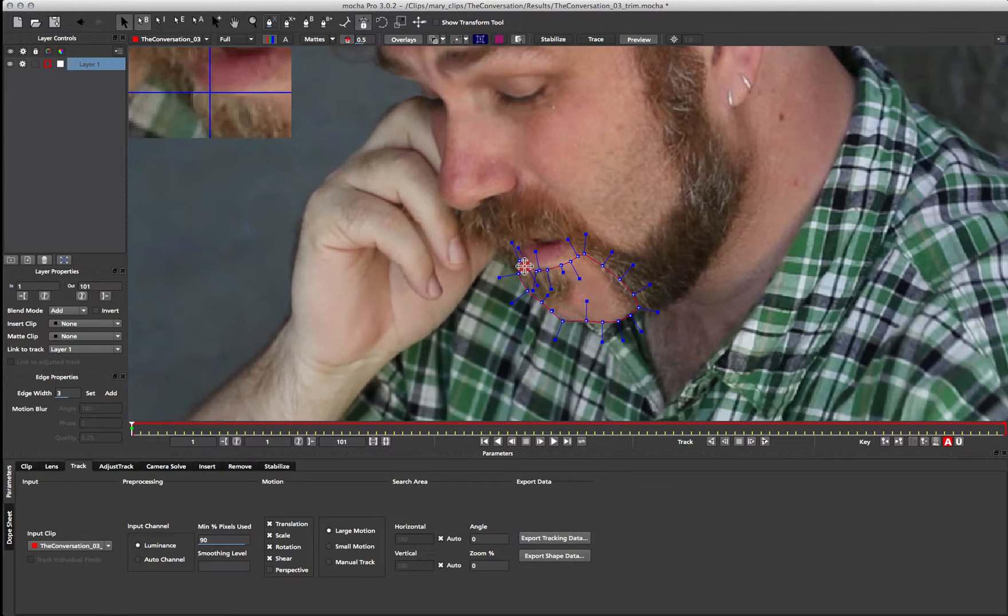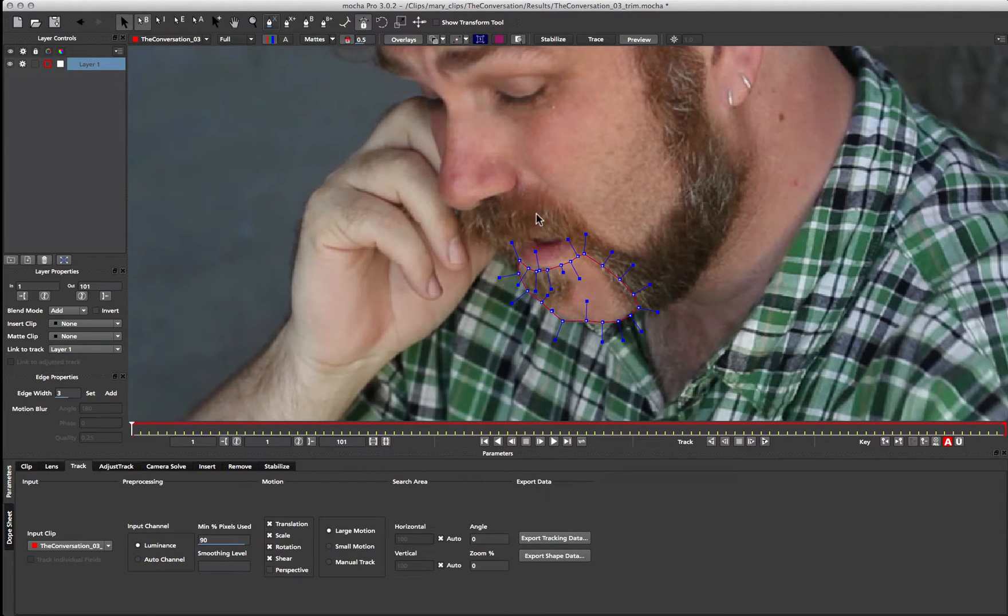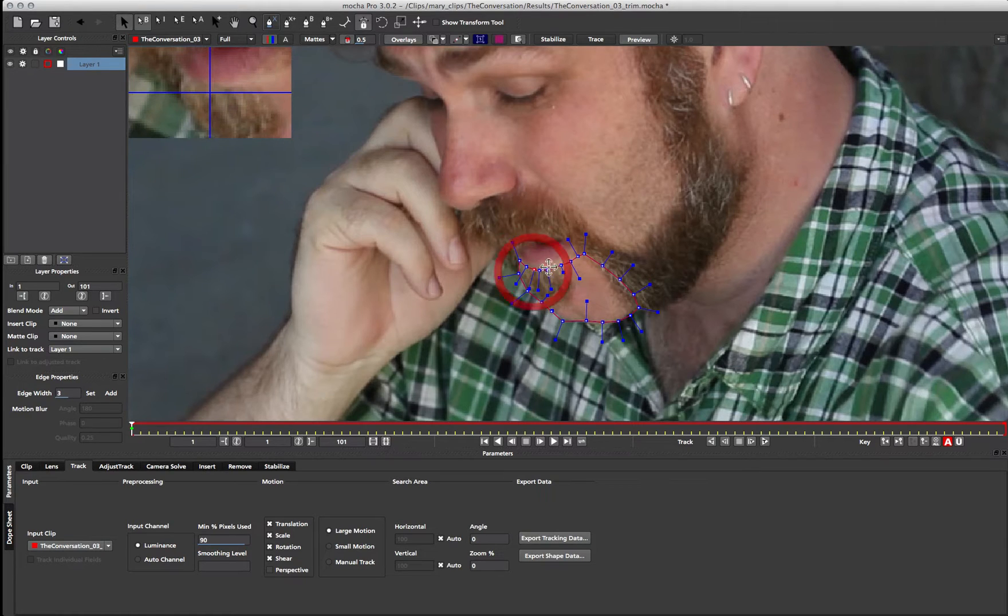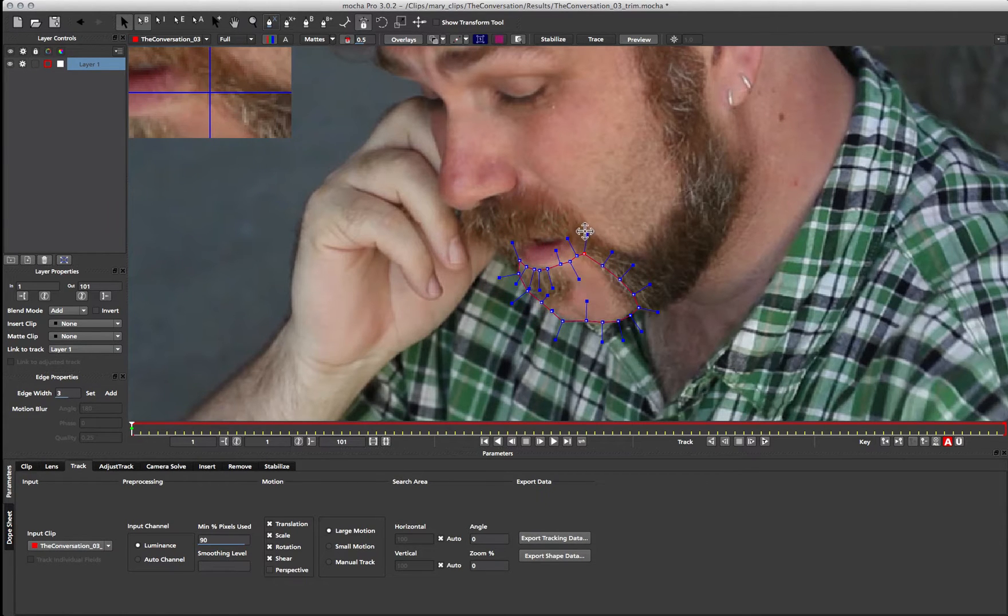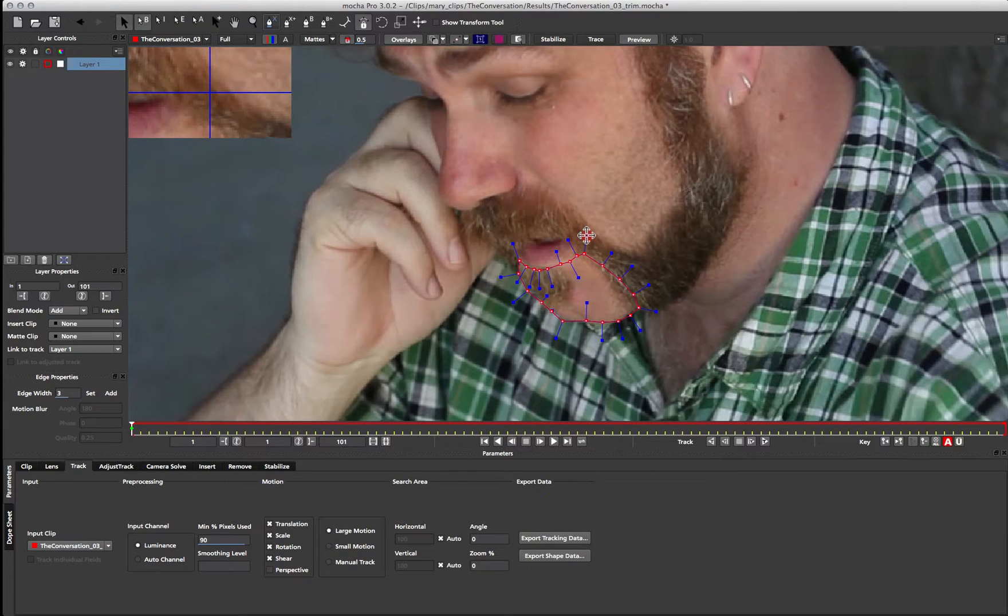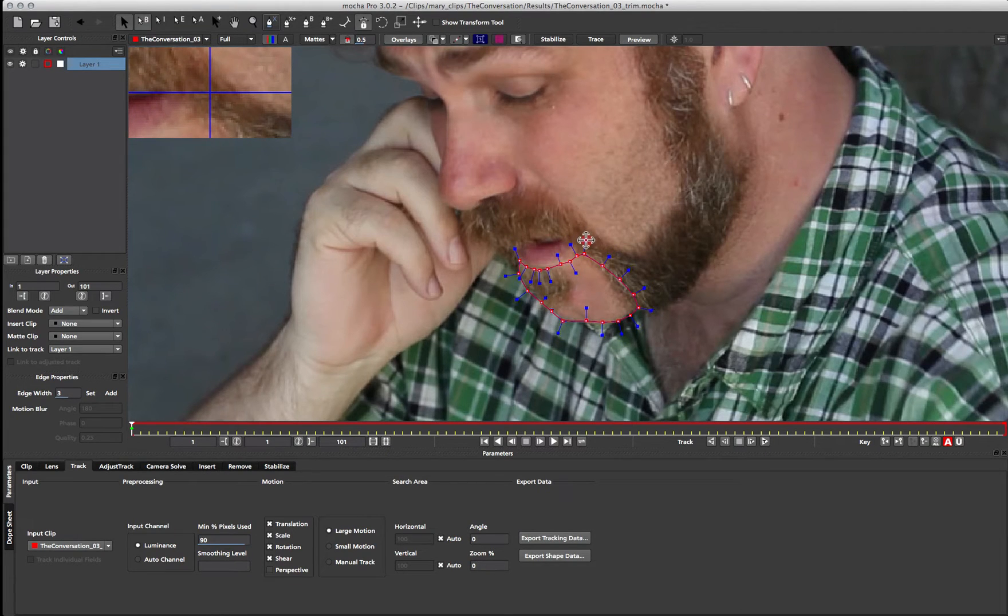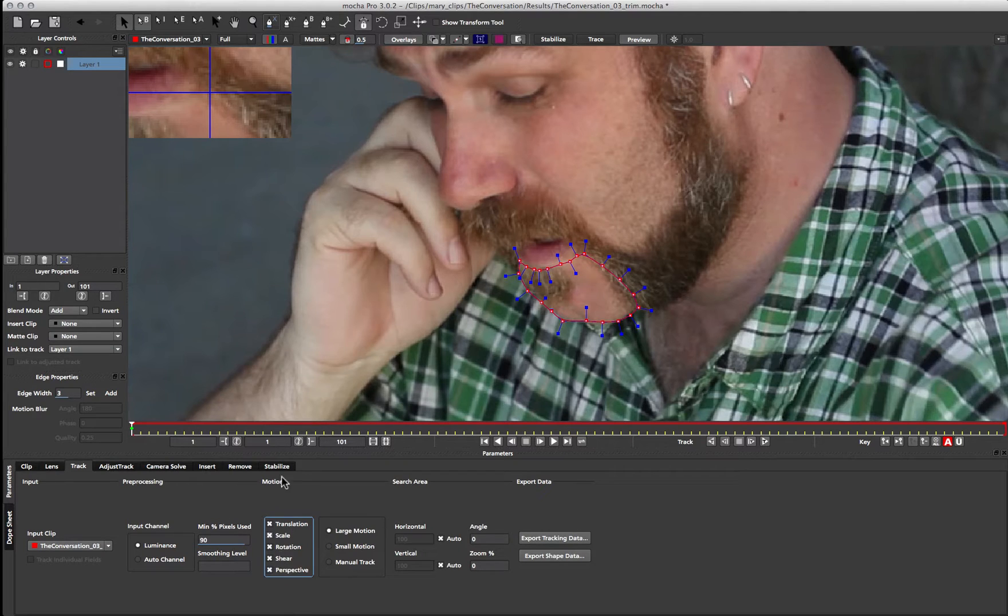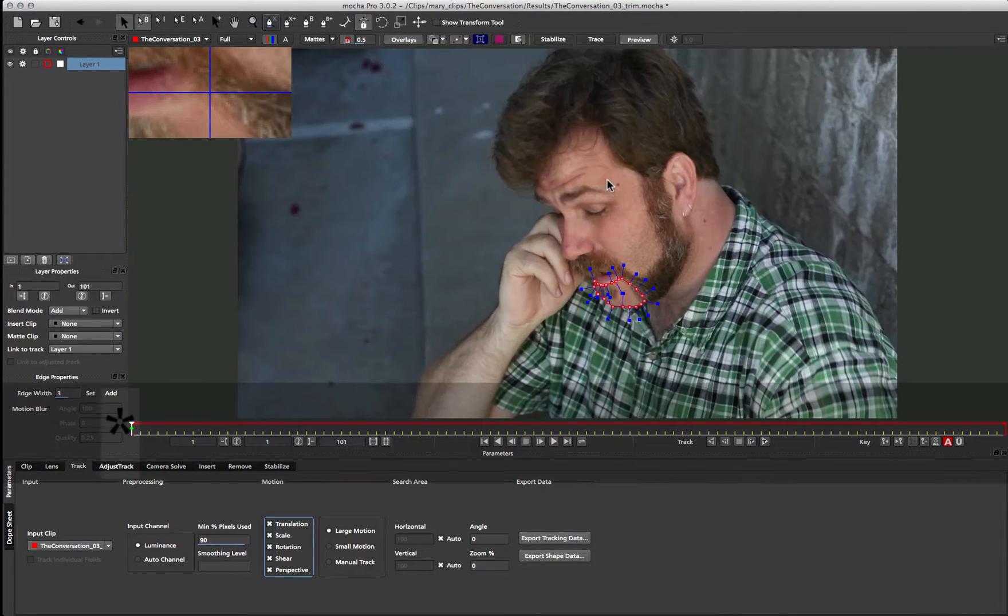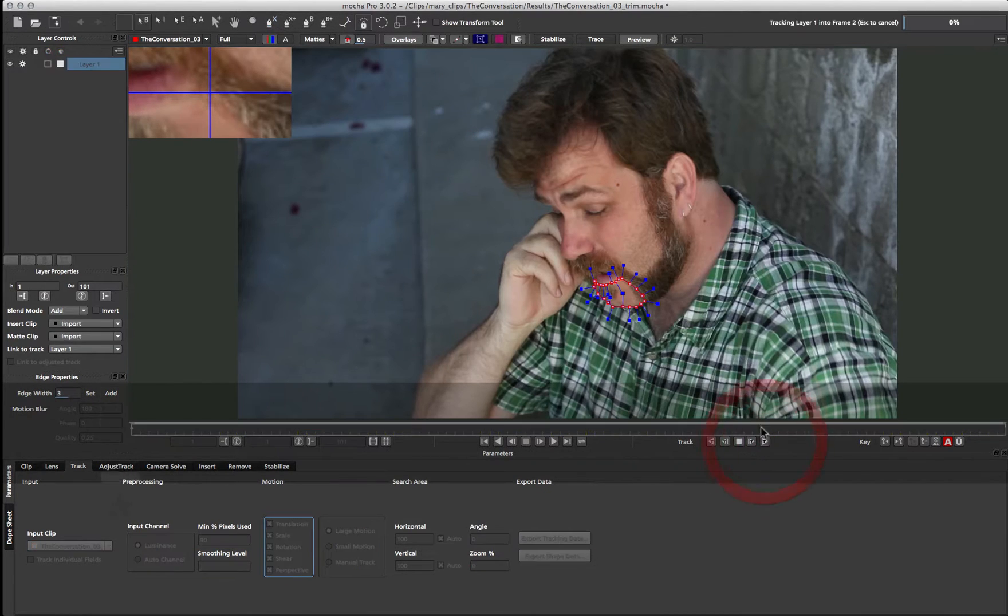So once we have this shape, we can go ahead and start tracking this roto shape using our planar tracker. So I'm just going to smooth out the shape just a little bit, and then I'm going to come down to Perspective, just to make sure that all my tracking information is on, and then we'll just zoom out a bit, and I'm going to start tracking that.